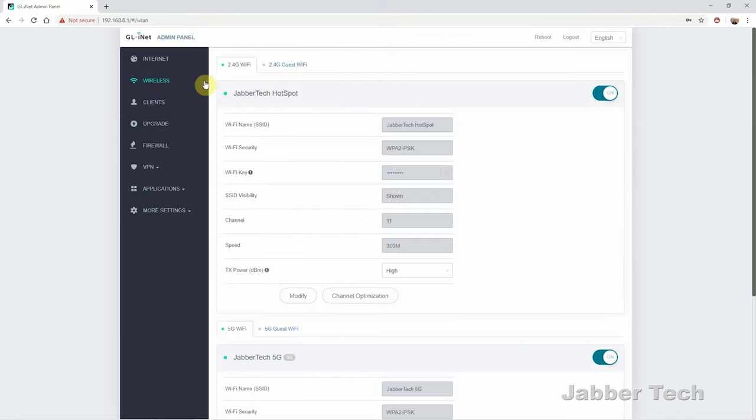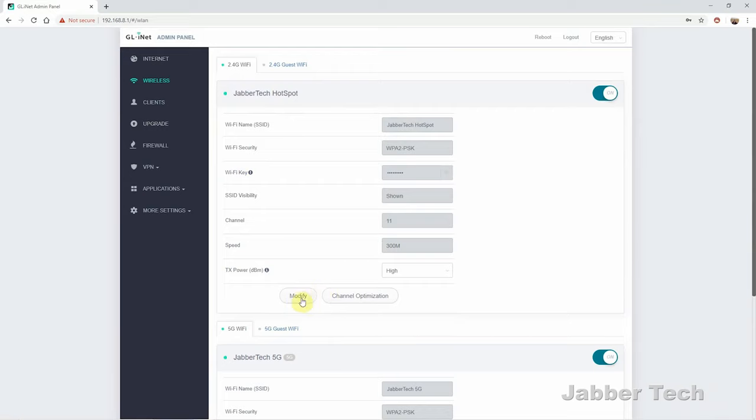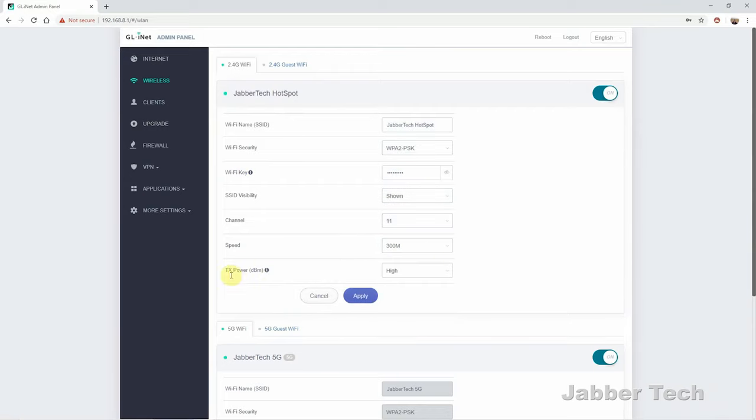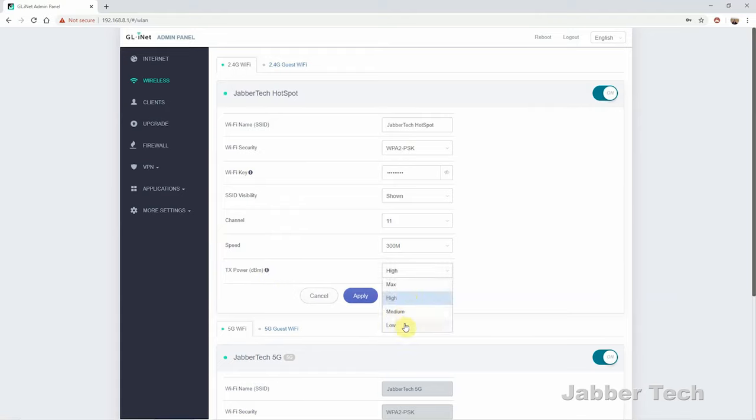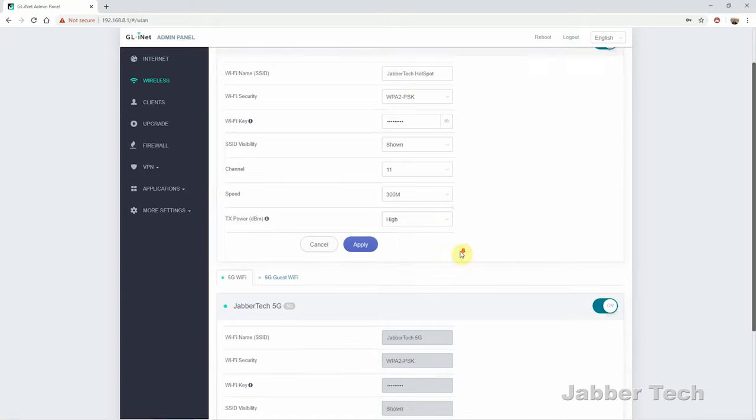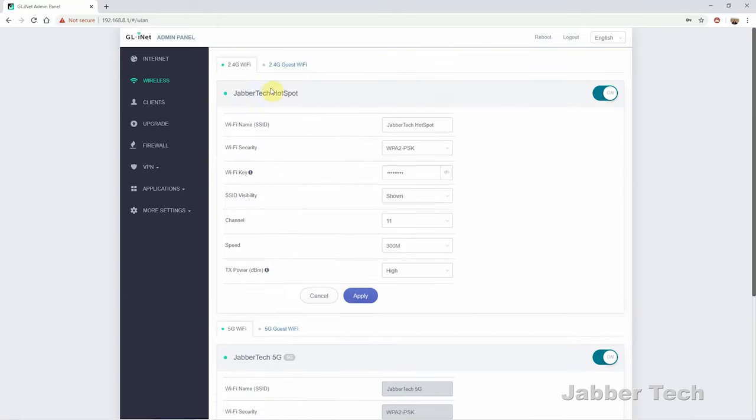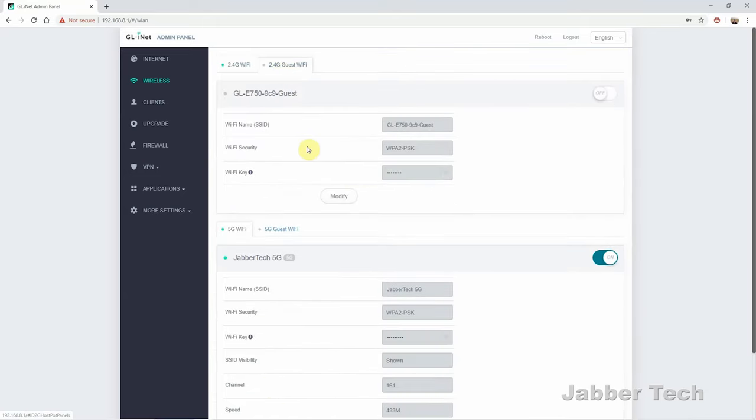Clicking on the wireless tab, this way you can set up your SSIDs, you can set up your password, you can either show or hide your wireless network SSID, you can change the channel if you want to, and then you can also just change the speed if you want to do so as well. And then of course, to change the TX power, if you are very close to the Mundi device, and you want to save a little bit of that battery life, just go ahead and switch this to low, medium, or high. And for the guest network, just go ahead and click on that guest tab, and you can switch everything that you need to for the guest network.